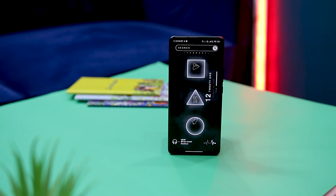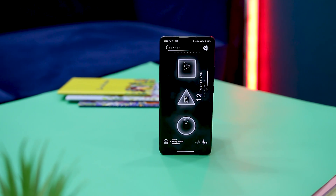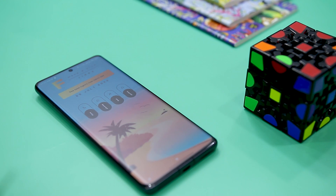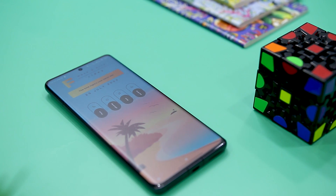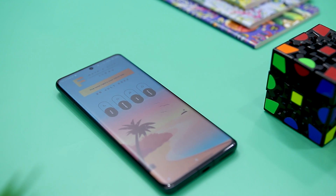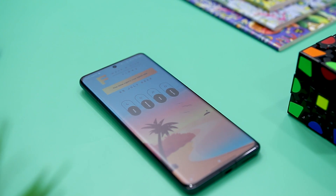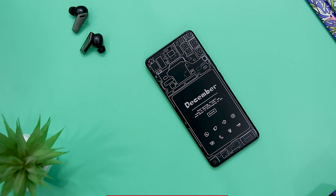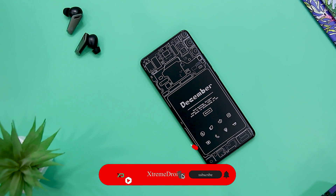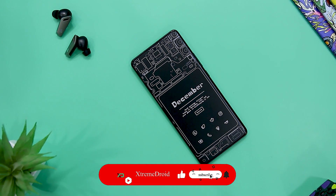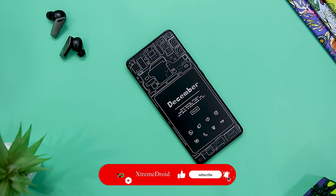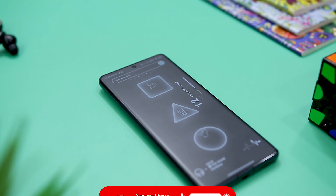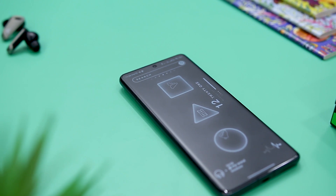So guys, these are the five best home screen setups that you can try right now. Which of the previously mentioned setups do you like the most? Do you know of any other setup that we should have added to this list? Do let us know your thoughts in the comments down below. For more videos like this, consider subscribing and hit that bell icon so that you never miss any future videos from Extreme Droid.